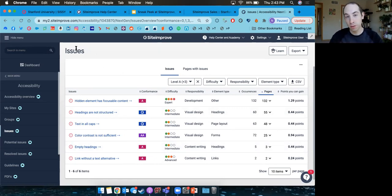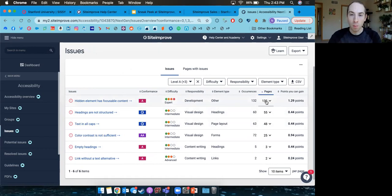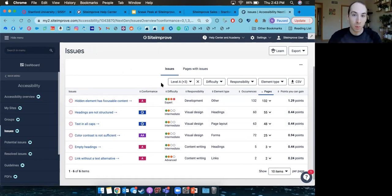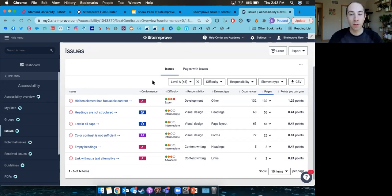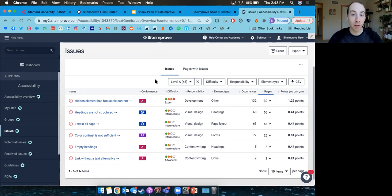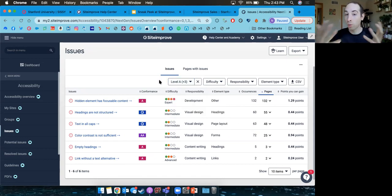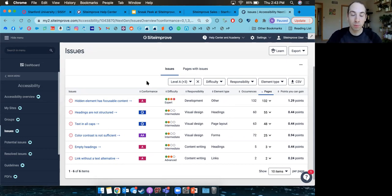You can use these reports to look at outstanding issues, see how many pages they're found on, gauge the average difficulty, and check the conformance level. The globally accepted standard for web accessibility is the WCAG guidelines, with conformance levels A, AA, and AAA. Level A issues are the most important — either most severe or affecting the highest volume of people. As you move into AA and AAA, issues get more granular.